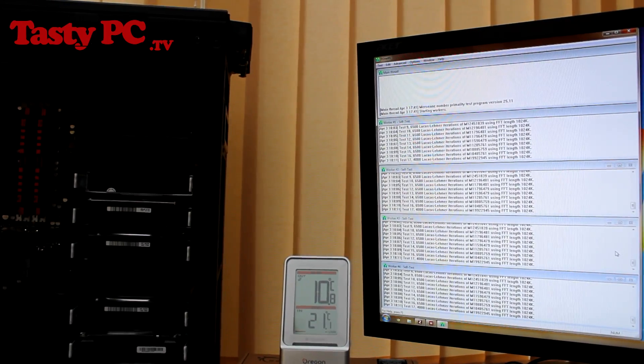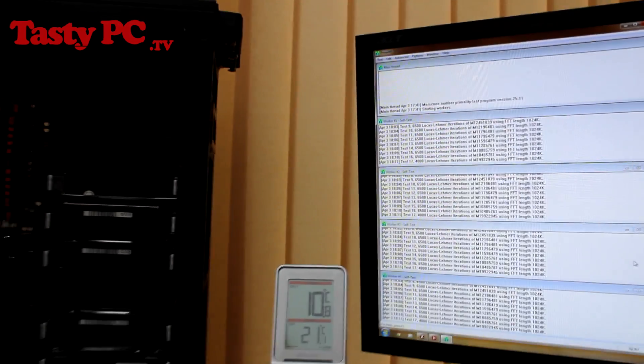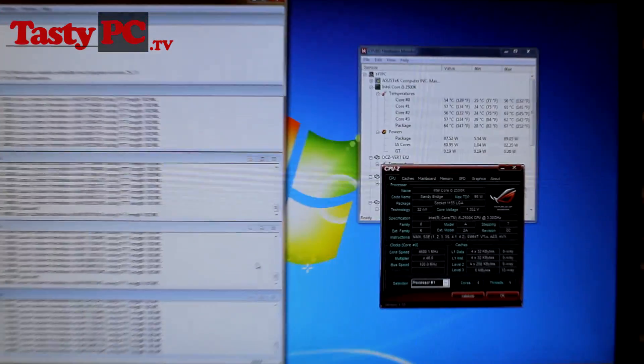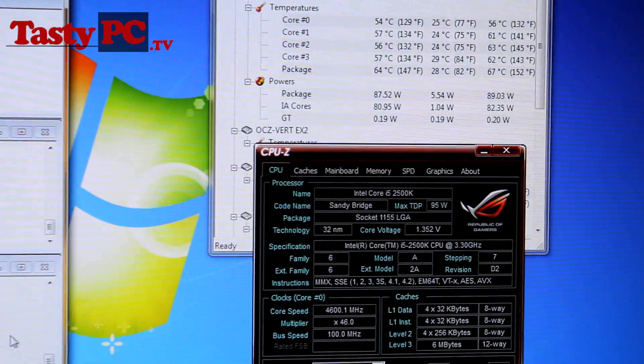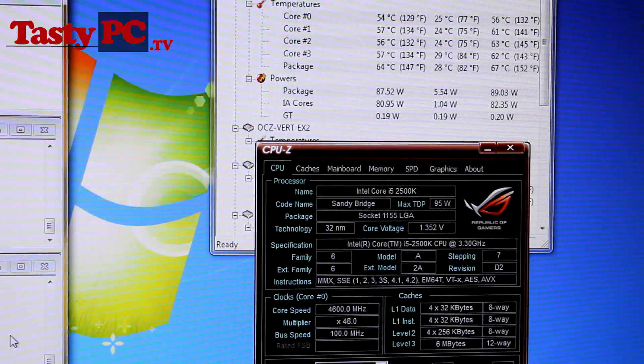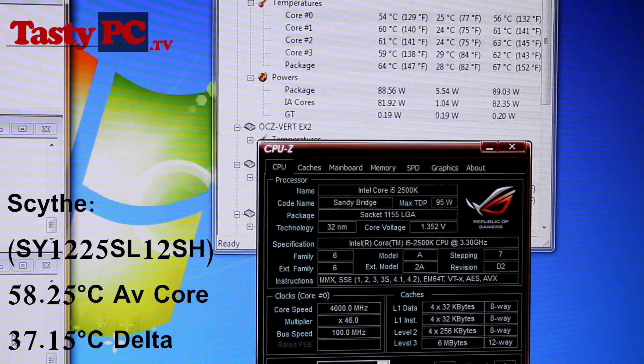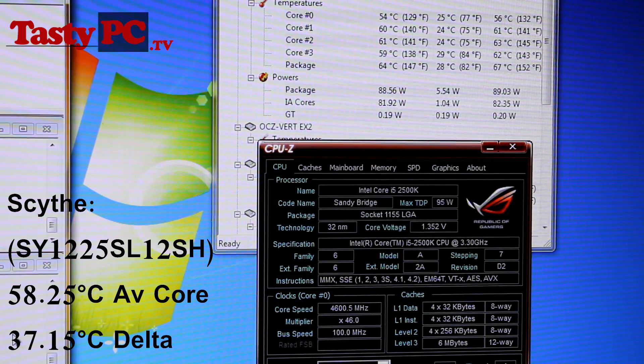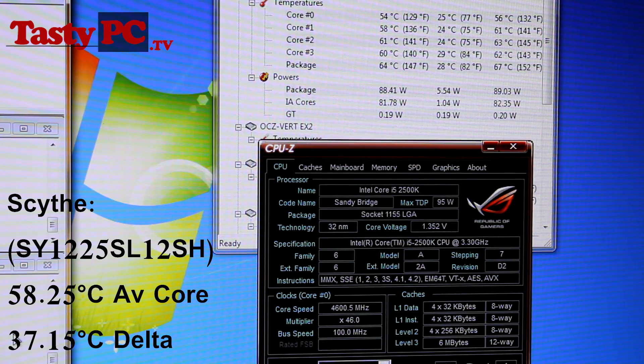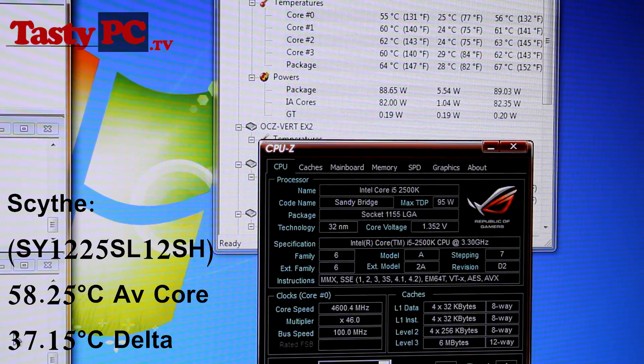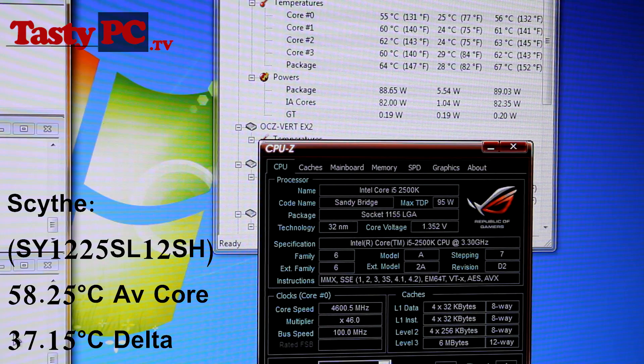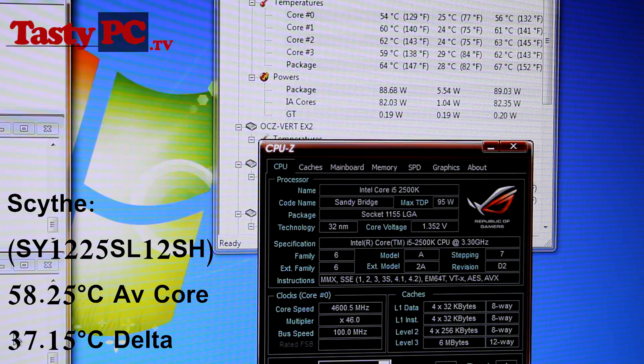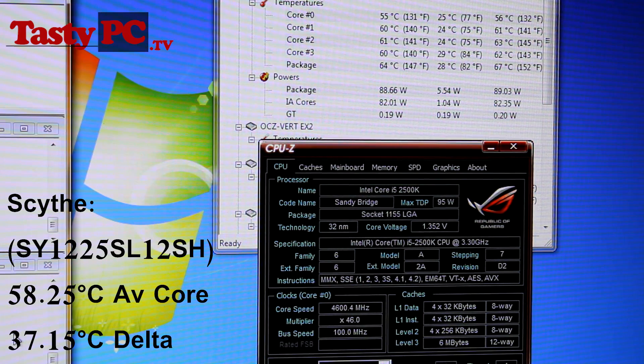So the room temperature is currently 21.1 degrees C, and at the 30 minute mark, the four core temps I got were 54, 58, 61 and 60, giving me an average core temperature of 58.25 degrees C. So minusing the ambient room temperature, the Scythe fans got a total delta CPU temp of 37.15 degrees, or rounded up to 37.2 degrees C.